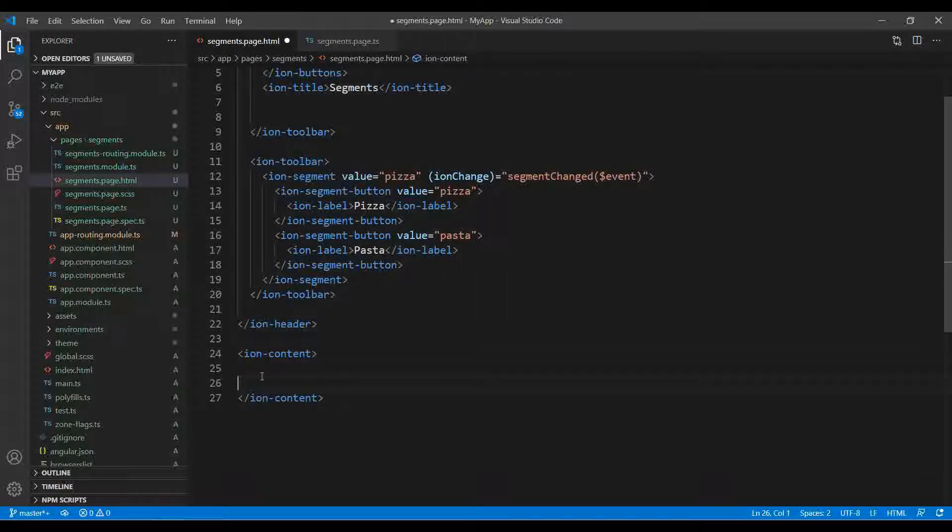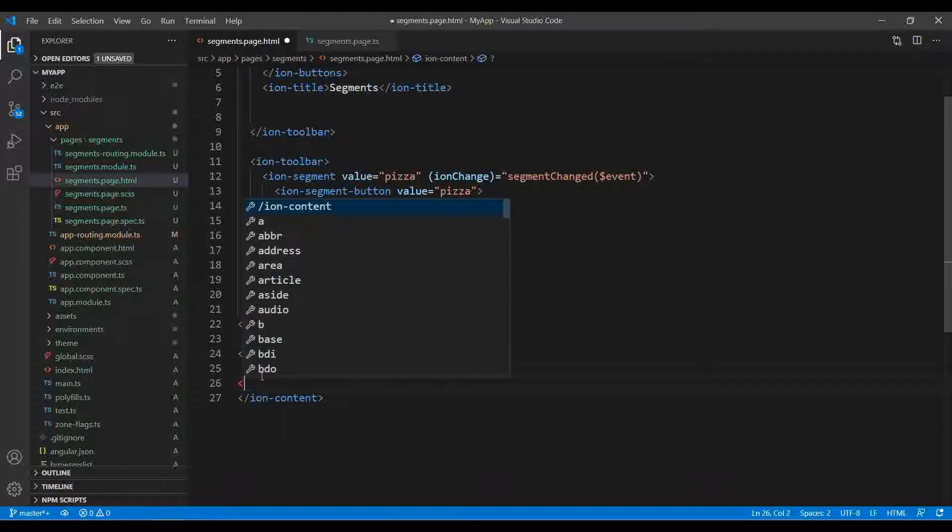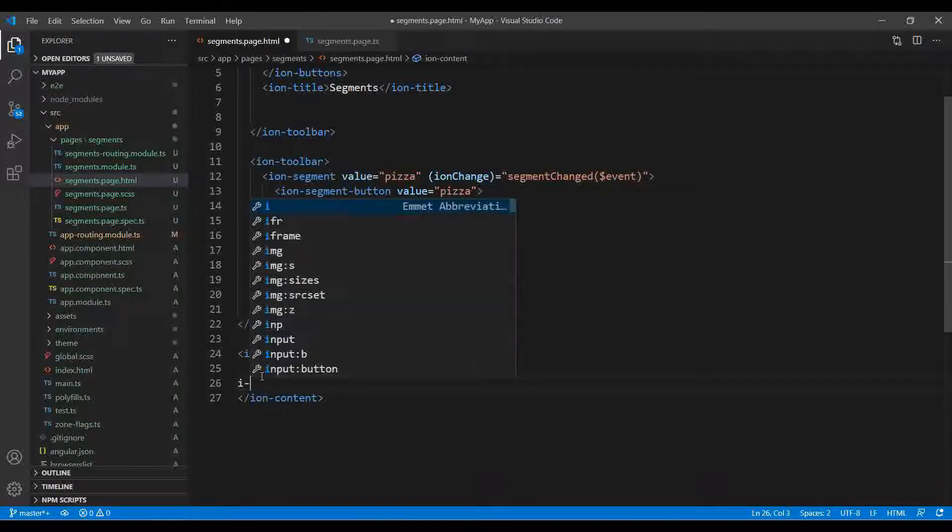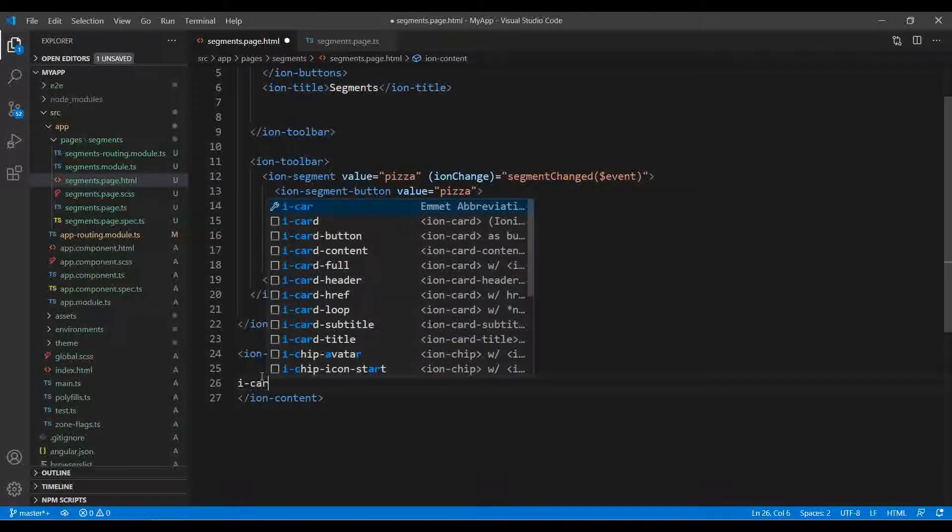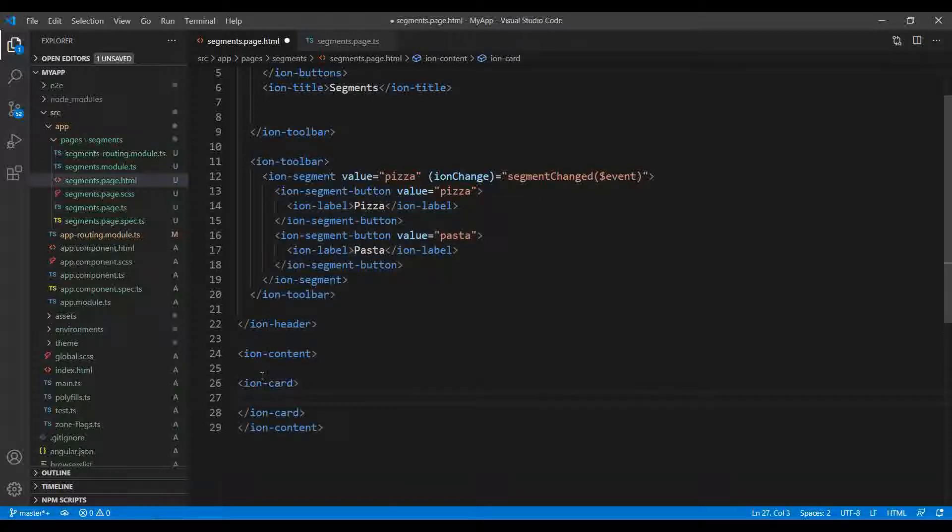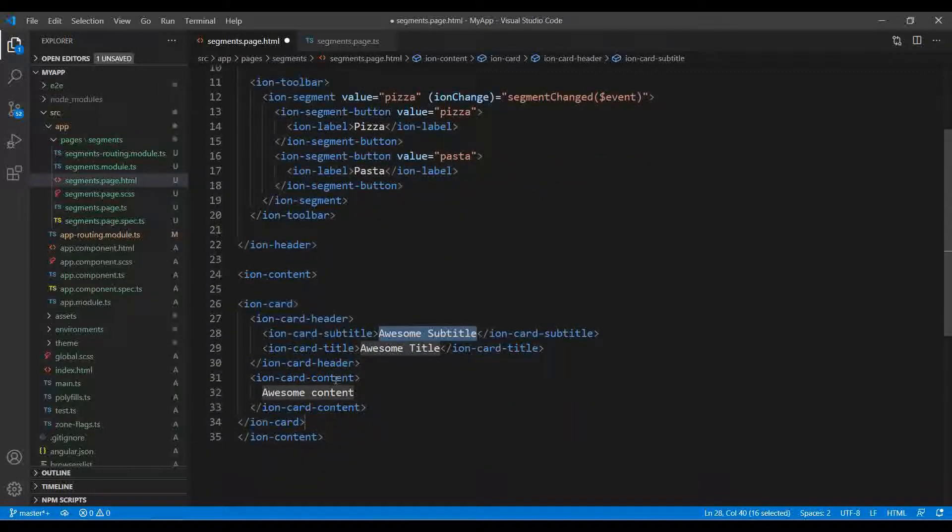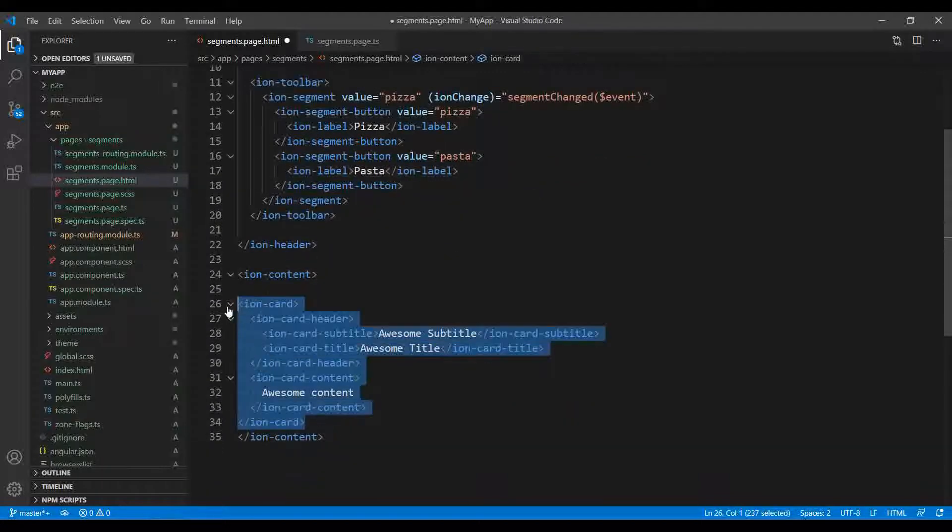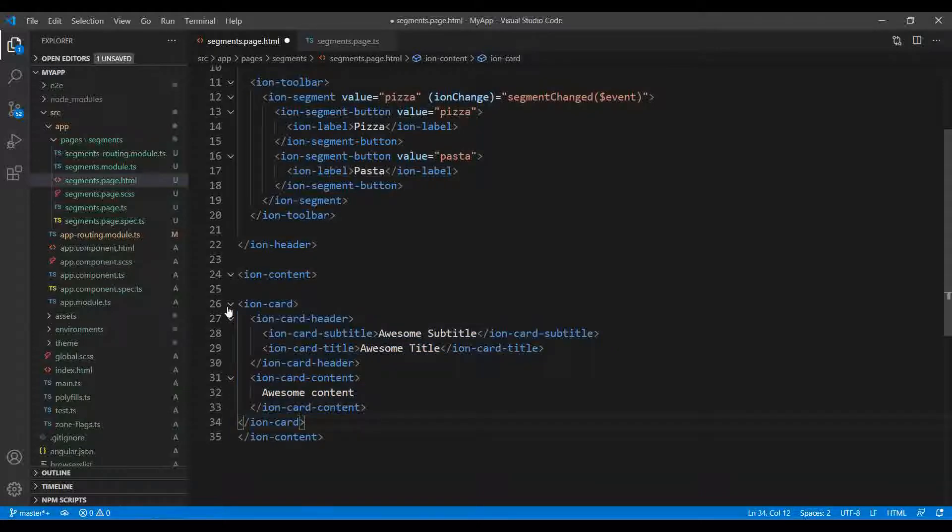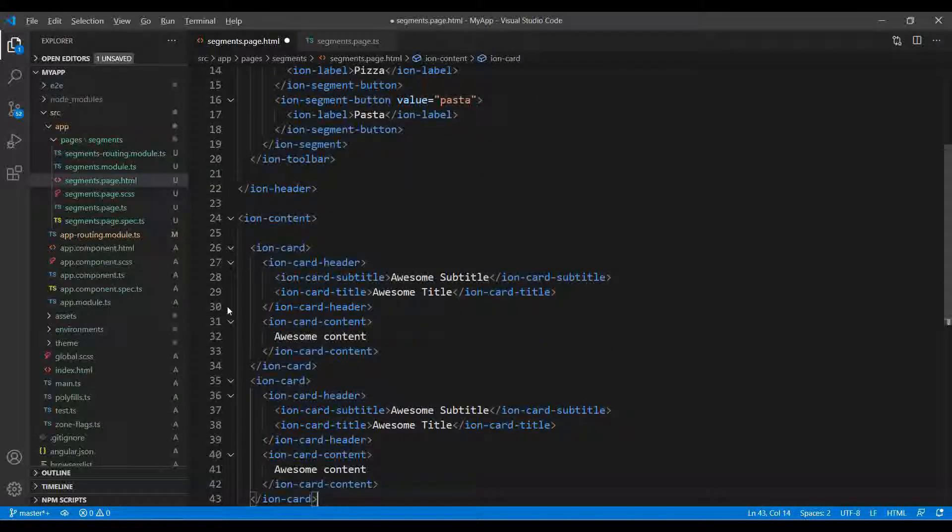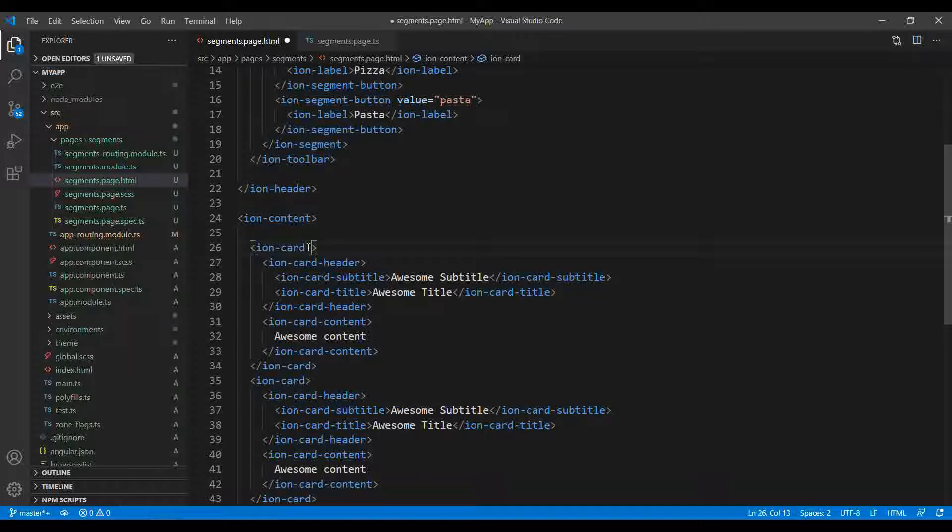This is what we have done over here. We just took another toolbar and nothing else. Now we want to toggle it. For that I will use the ion-card or you can use anything, but I prefer ion-card.